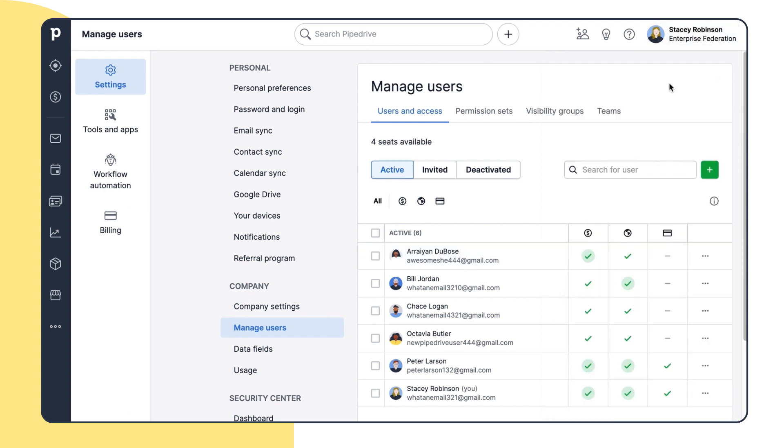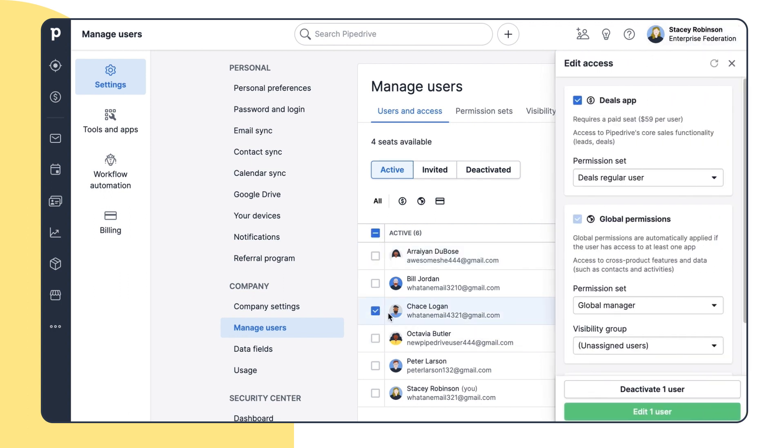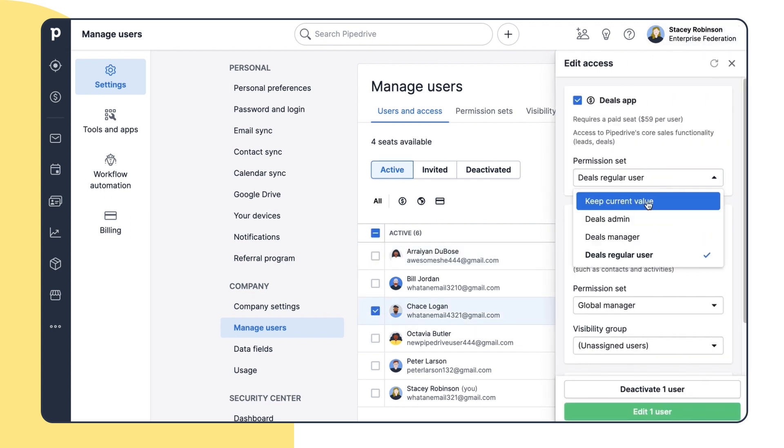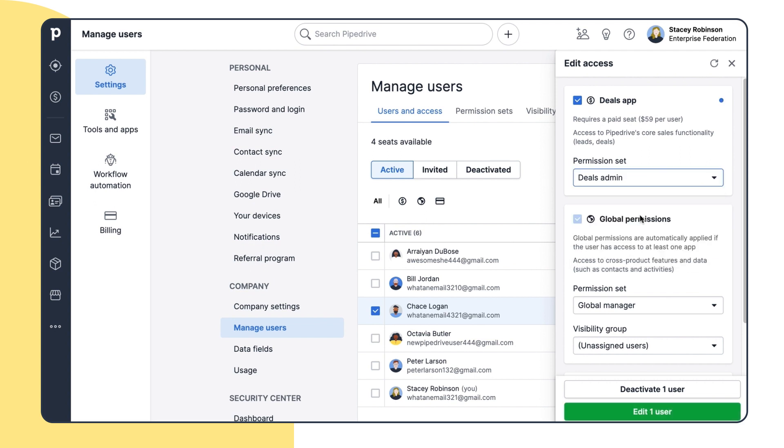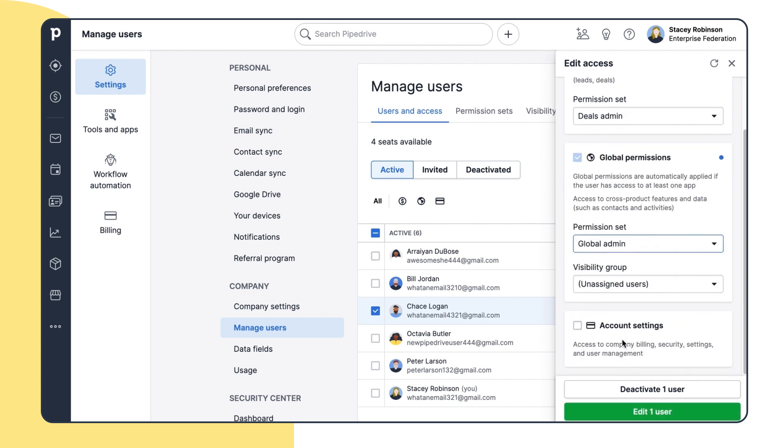For example, she wants Chase to be a deals admin and global admin as well. But she doesn't want him to have access to the account settings because she wants to manage the billing and security by herself.